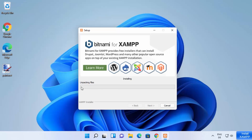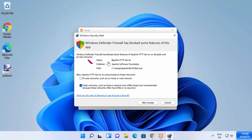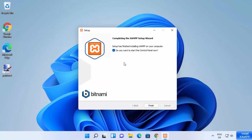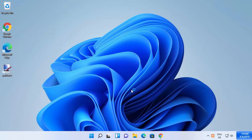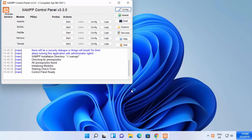At this point you just need to wait for the progress bar to reach 100%. While the installation process is going on, you will also see a firewall warning — just click Allow Access. After some time you will see the message "Completing the XAMPP Setup Wizard." Leave the checkbox "Do you want to start the control panel now?" checked and click Finish, which will start the XAMPP control panel.